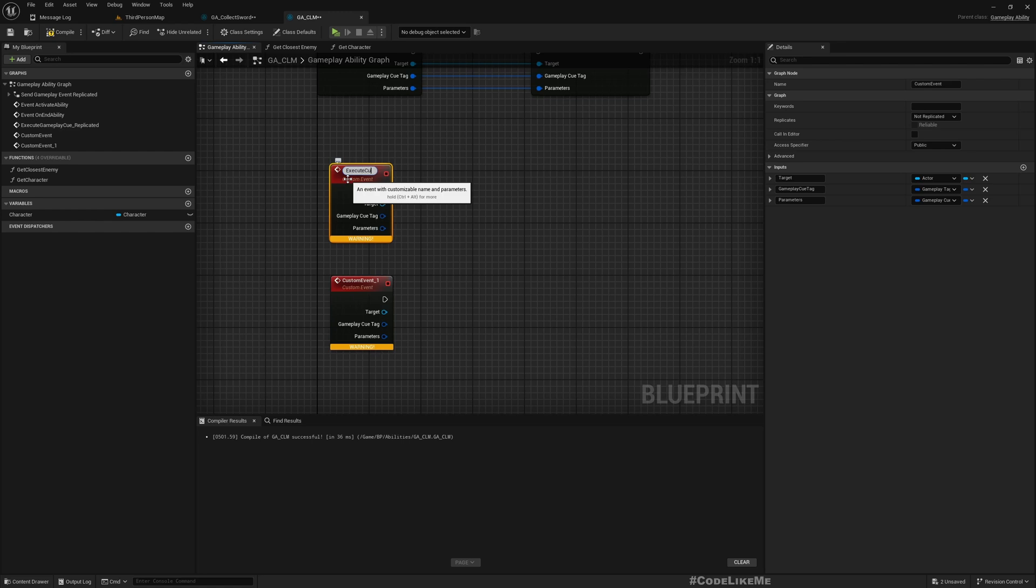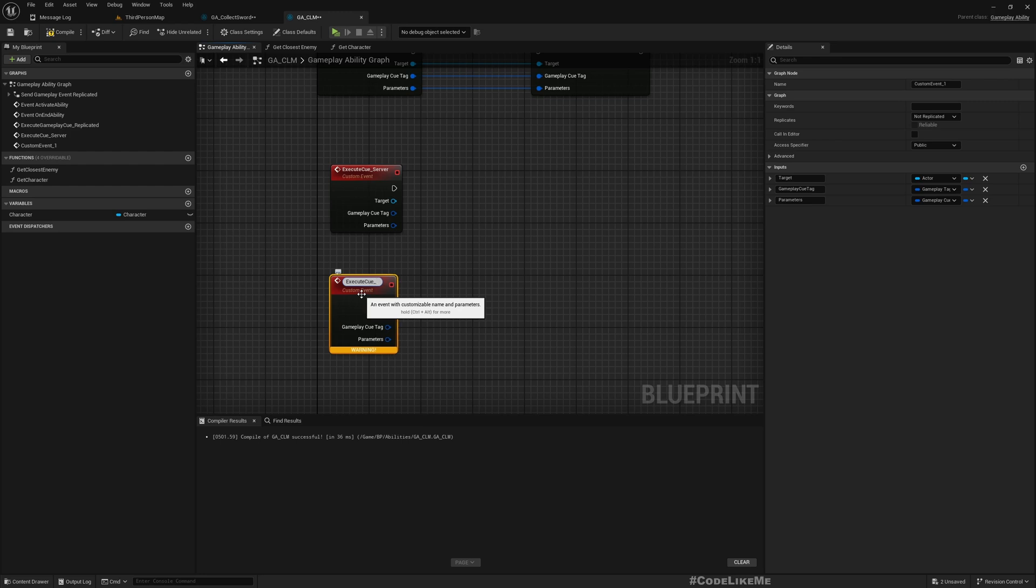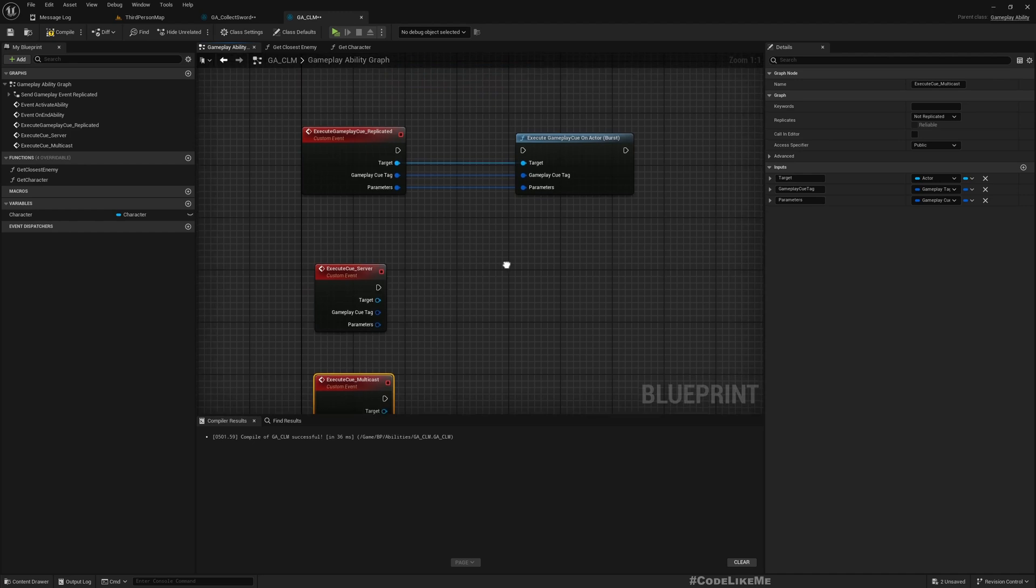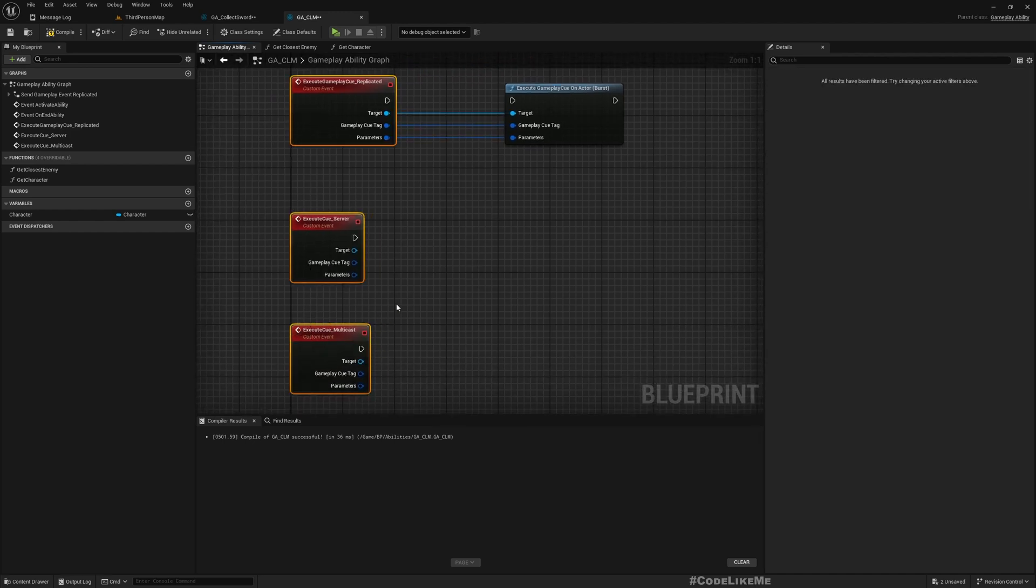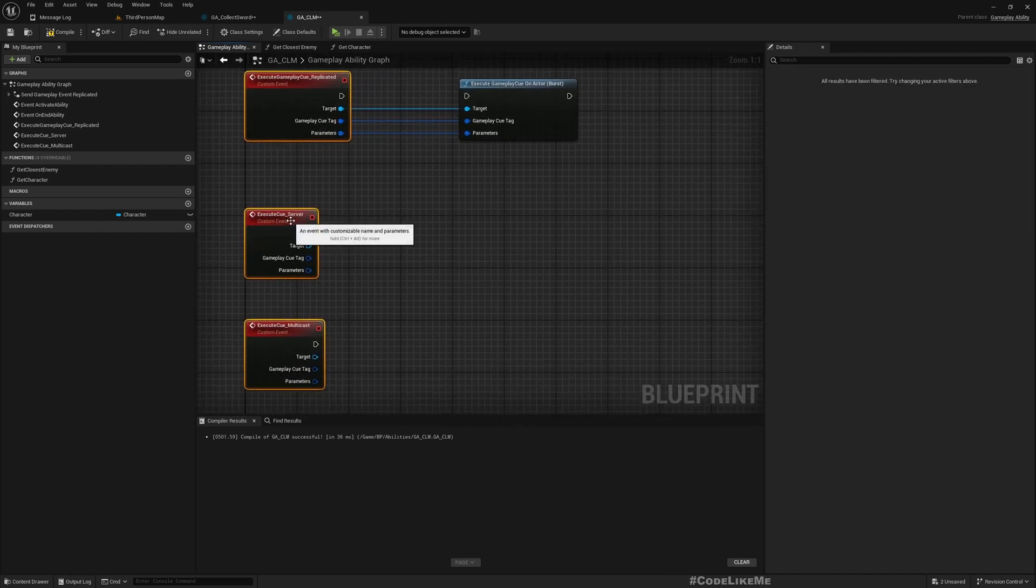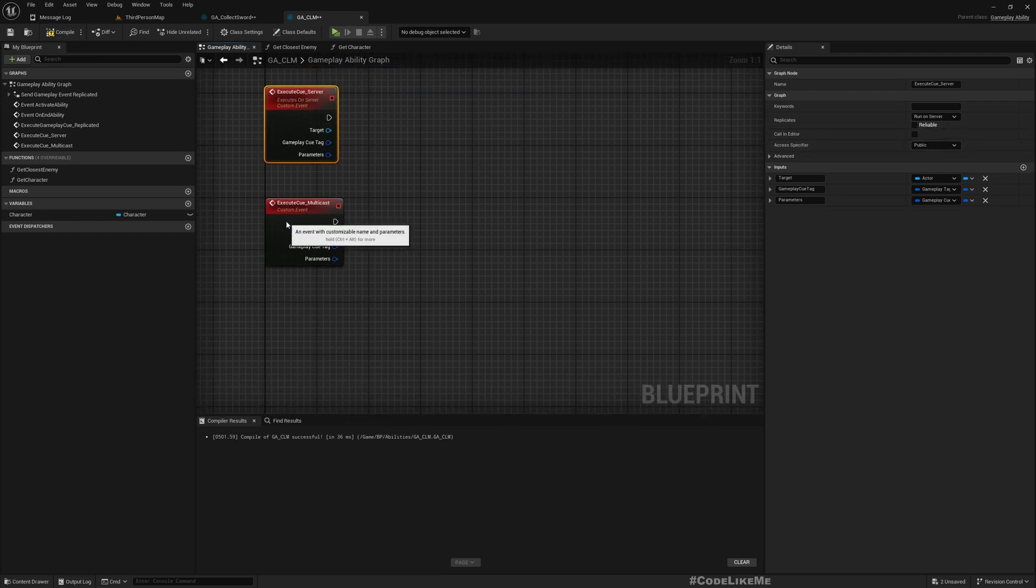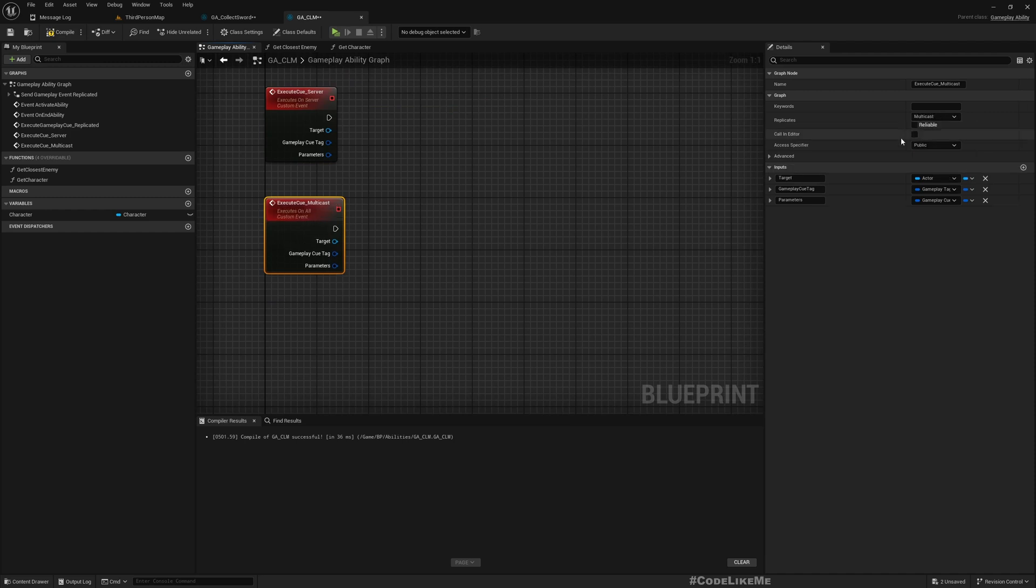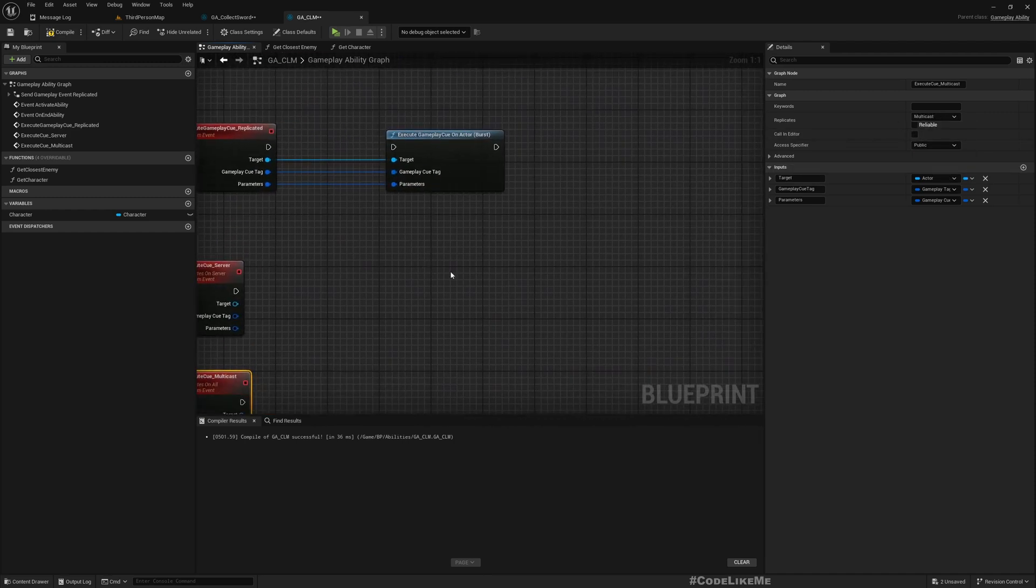Now let me duplicate this function twice, and I'm gonna name this Execute Cue Server, and then Execute Cue Multicast. I'm gonna set up a basic RPC call here, so I'll mark this one as run on server and mark this one as multicast.